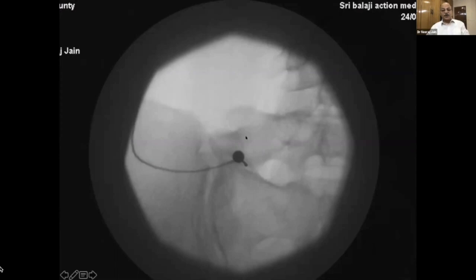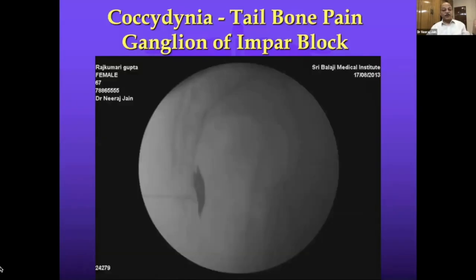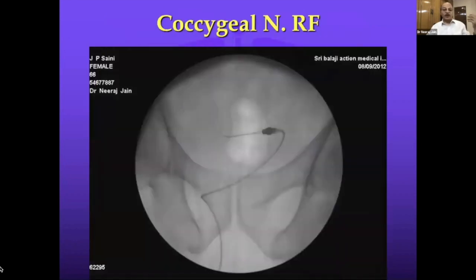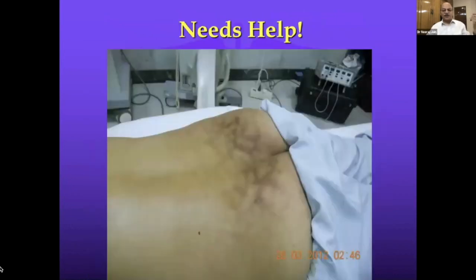Transitional vertebra syndrome — I've seen many such patients, two to five percent — needs more support surgically because the more that segment collapses, the more the pain. Even without disc disease, a transitional vertebra can cause posterior thigh and leg pain, worse when lying in bed. We place a drug there and do RF. Coccygeal pain: an impar block, neurolysis, RF of the coccygeal nerve gives very good response — nearly 100 percent response in this subset.